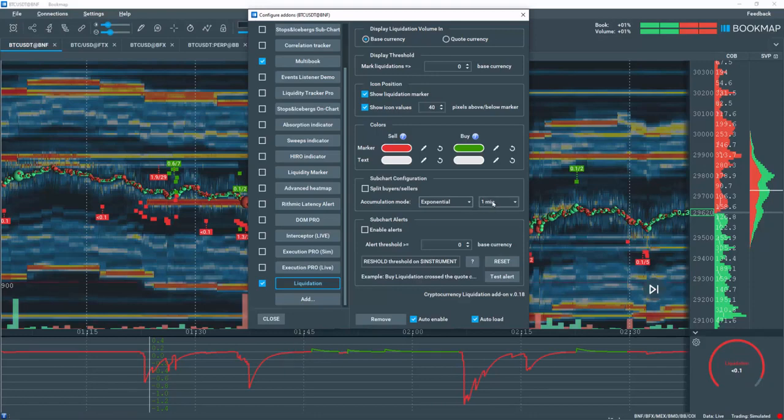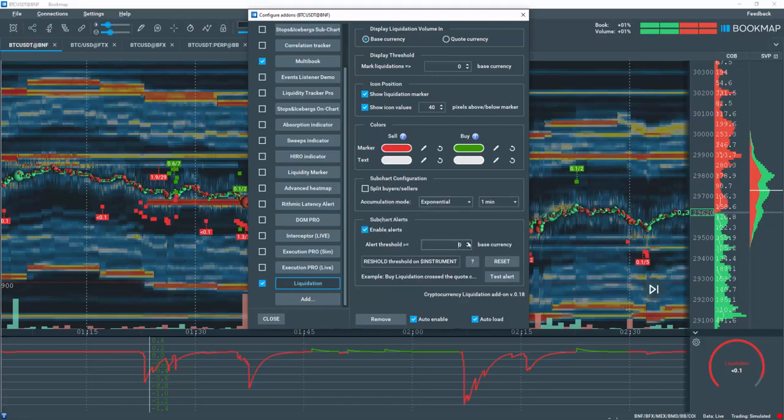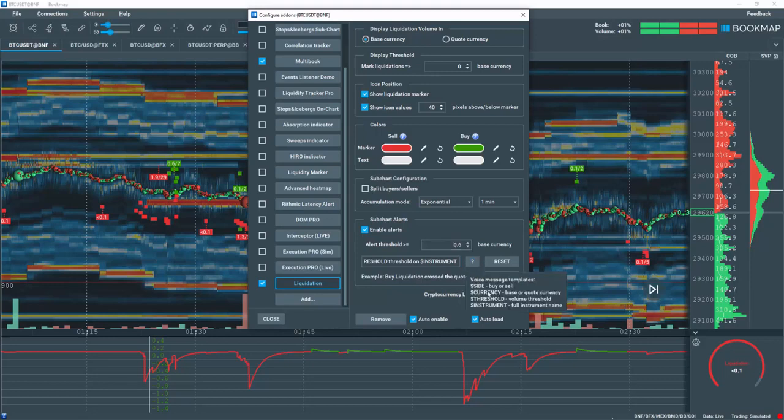In the subchart alerts section, you can set alert threshold in either base or quote currency and be alerted both visually and by audio as well. Play around with the settings here to refine your alert outputs.